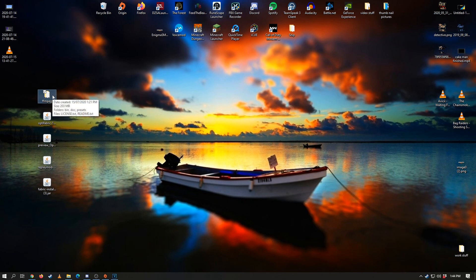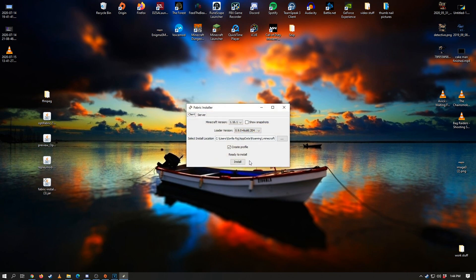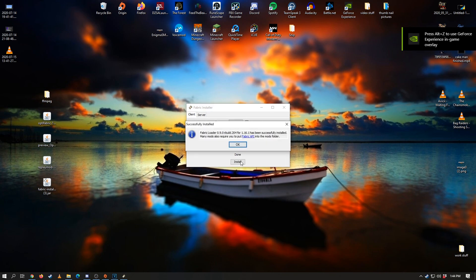Now the first step to installing Minecraft replay mod along with optifine is we want to go ahead and run the fabric installer. So it's going to go ahead and boot up here. Now I've already got this pre-installed—but I actually don't, I don't have it pre-installed—there we go. So it just takes one quick second to install like that.